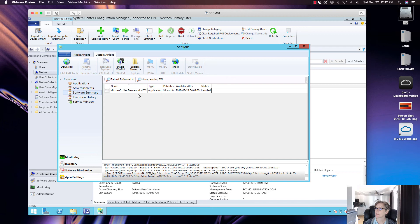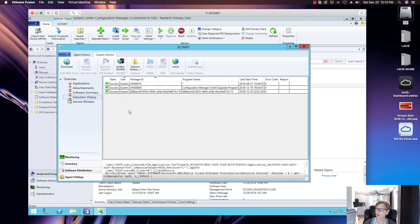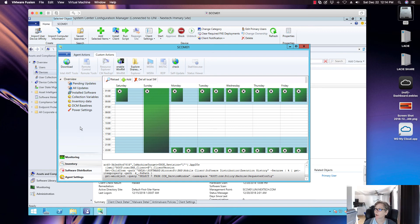In Software Summary you can see other software and show pending software, reload software lists. The History section shows all packages that have been targeted to this machine — the package ID, package name, and last run date. Error codes are also shown here; right now I have all zeros, but it will tell you the error code and reason if there's an issue. You can also view maintenance windows and inventory.